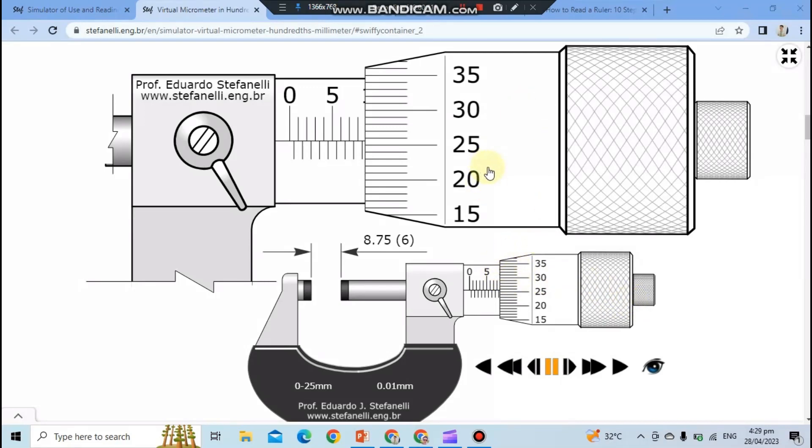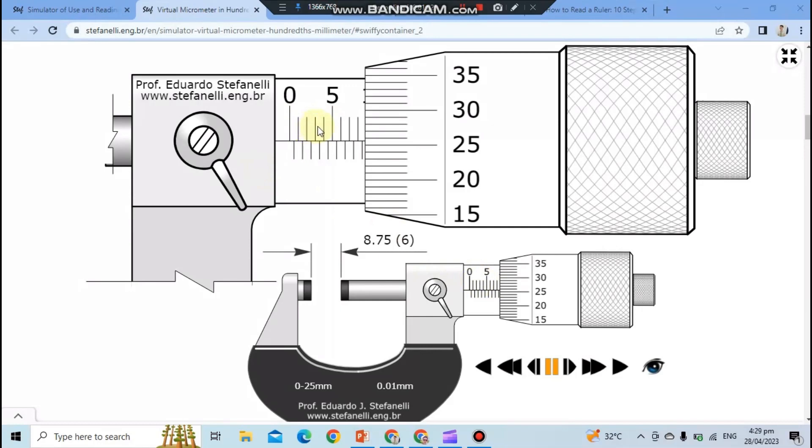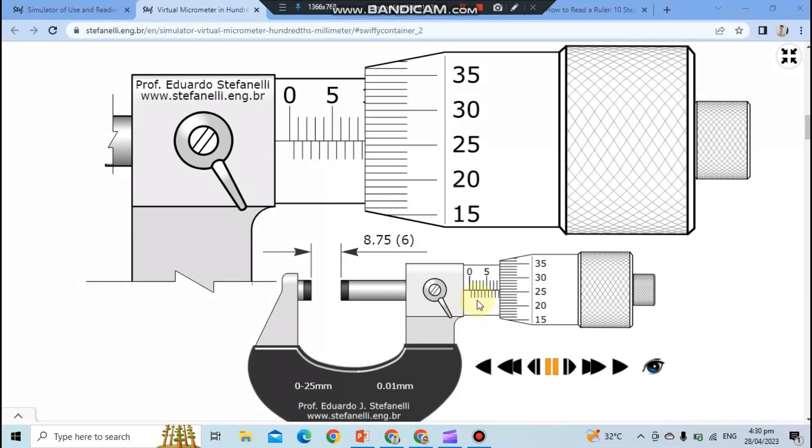Now let's look at the main scale. The top row represents all millimeter gradients. The circumference of the thimble is divided into 50 equal divisions, 1 millimeter. The bottom row means 0.5 millimeters. Each turn of the thimble will move 0.5 millimeter.